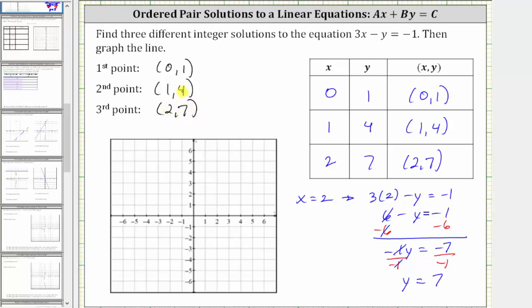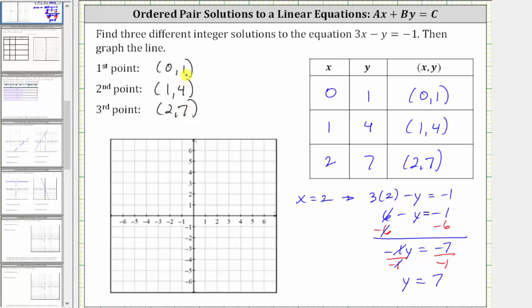Now let's go ahead and plot these three points and sketch the line. For zero comma one, starting at the origin, we do not move left or right, we just move up one. Here is the point zero comma one, which is on the vertical or y-axis. Next, we have one comma four — from the origin, we move right one and then up four. The last point is two comma seven — from the origin, we move right two and up seven, right on the edge of the coordinate plane.